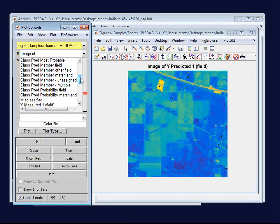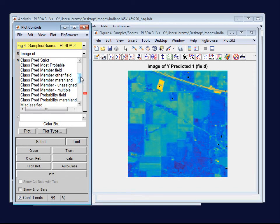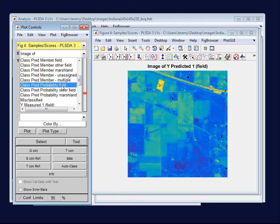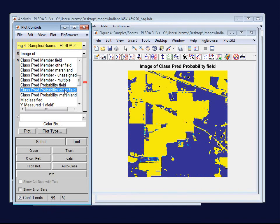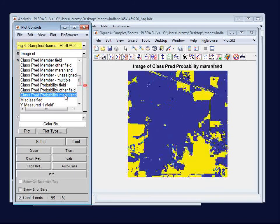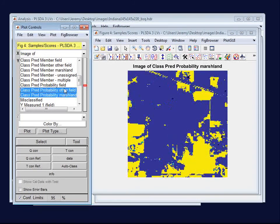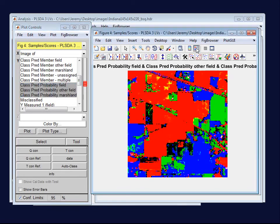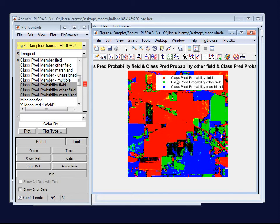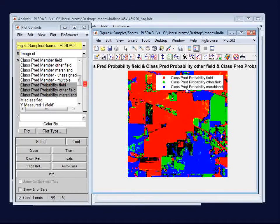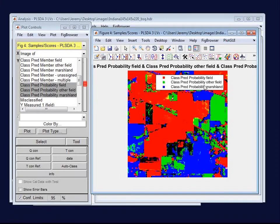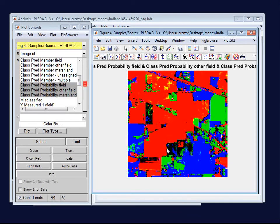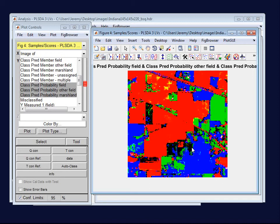You can also select more than one item to show in this same view. For example, if we come up to the class-predicted probability, I can view probability of field, probability of other field, probability of marshland. And if I select all three of those, I will get an RGB map. And if I put a legend onto this, I can see the probability of field is in red, probability of other field is green, and blue is the probability of marshland. If you look carefully, you'll notice that some of these have zero probability, indicating that there's something else going on with those individual classes.